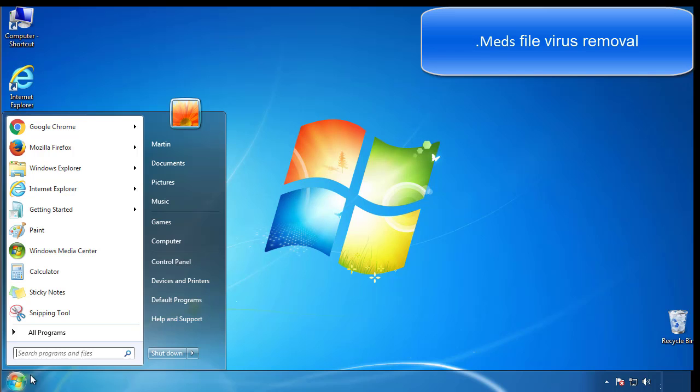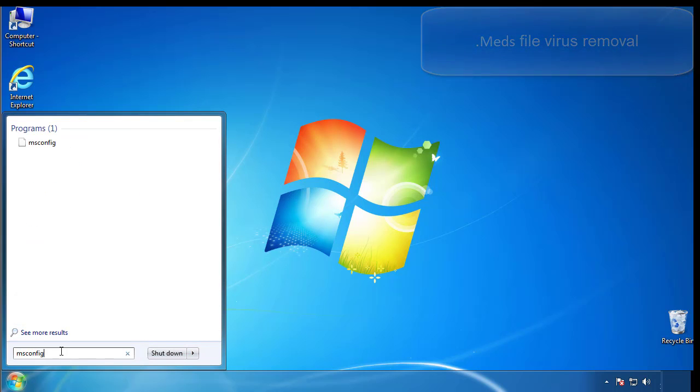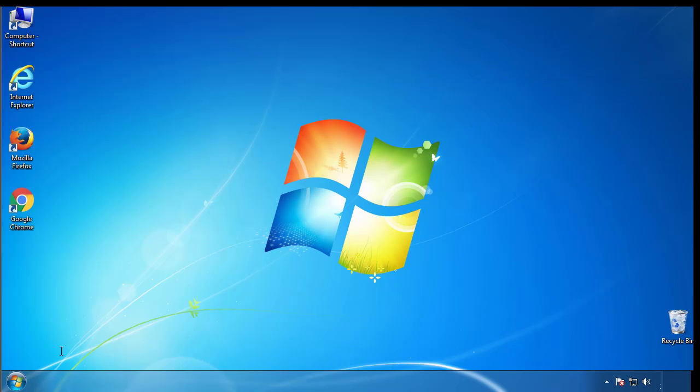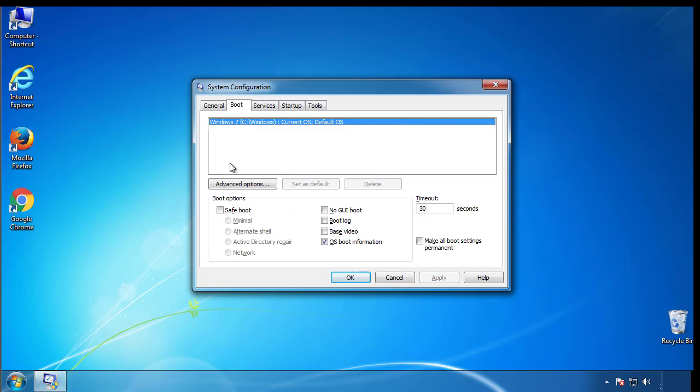First, we want to enter safe mode. Type msconfig. From the boot tab, click on the box here. Now click OK.